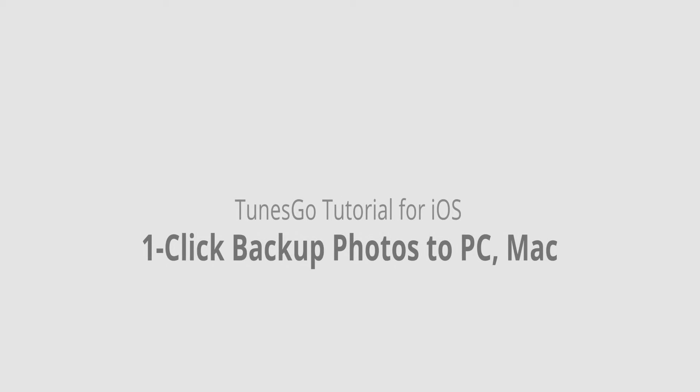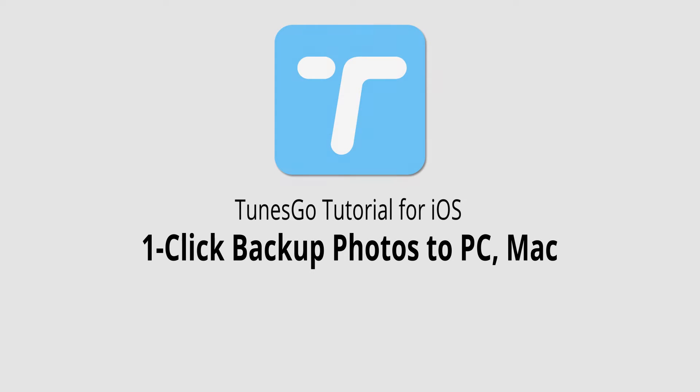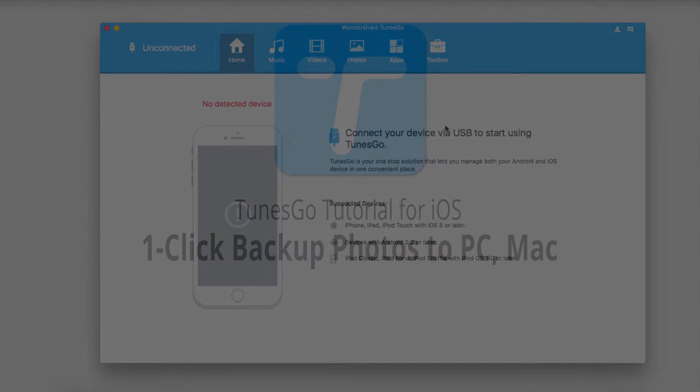Hello everyone, in this video I'll be showing you how to one-click backup your photos to your PC or Mac using Wondershare Tunes Go.